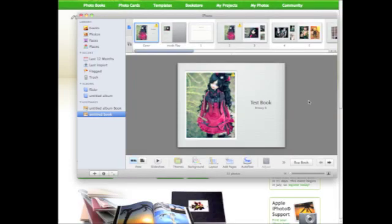Alright, so in this tutorial we're going to show you how to upload an iPhoto book onto our website. This is really easy. I've just finished my book as you can see here.